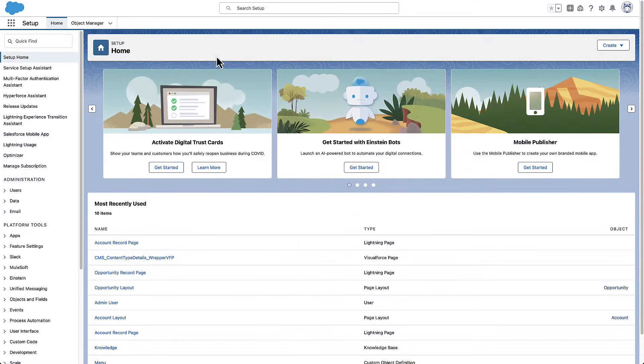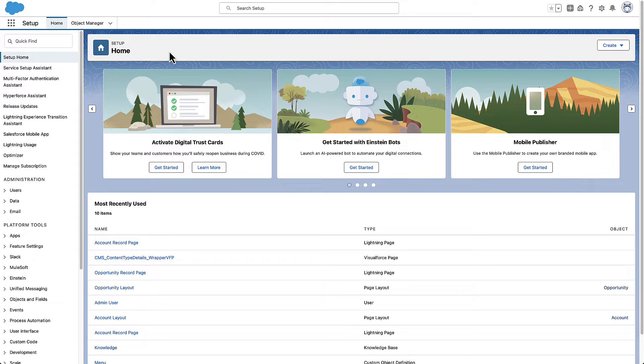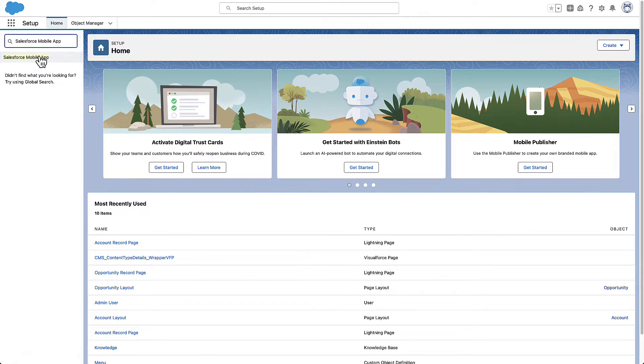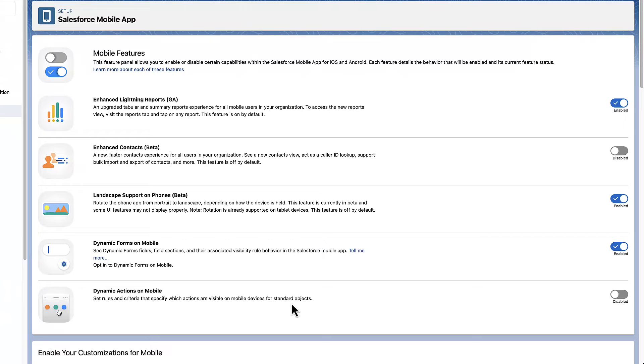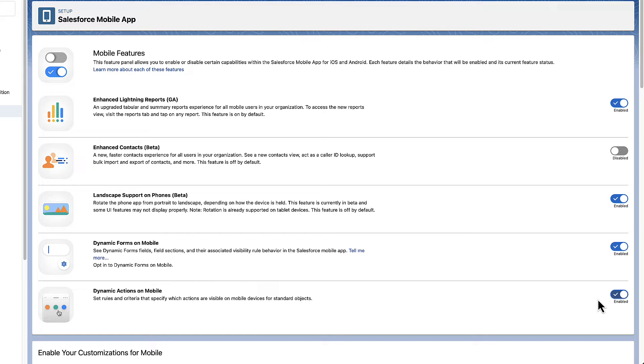You can use dynamic mobile actions on record pages for standard and custom objects. First, go to Salesforce Setup and enable dynamic actions on mobile. This setting controls actions on standard objects. Custom objects support dynamic actions by default.